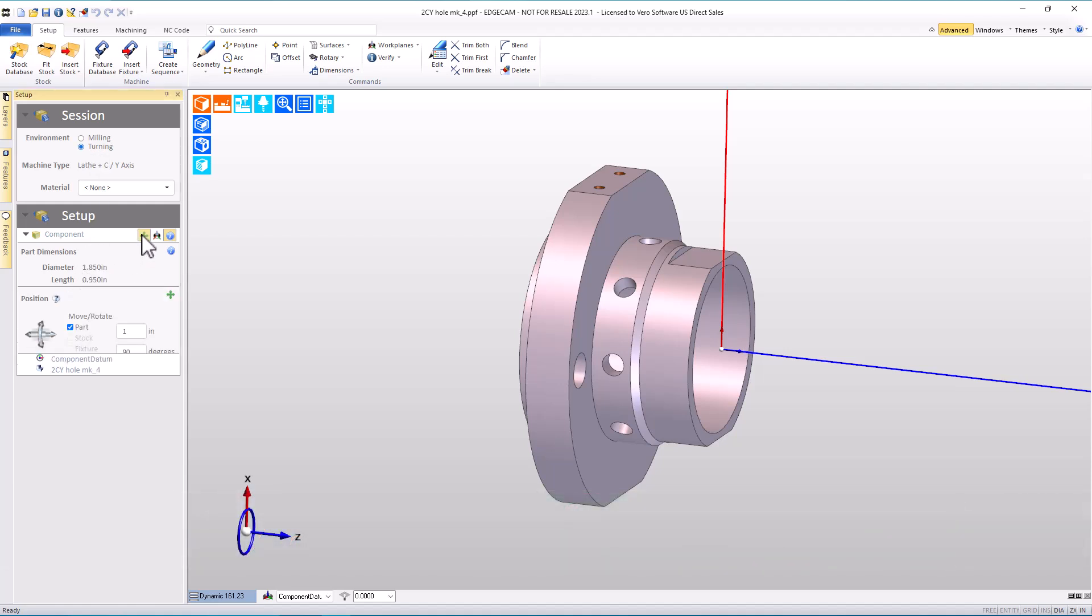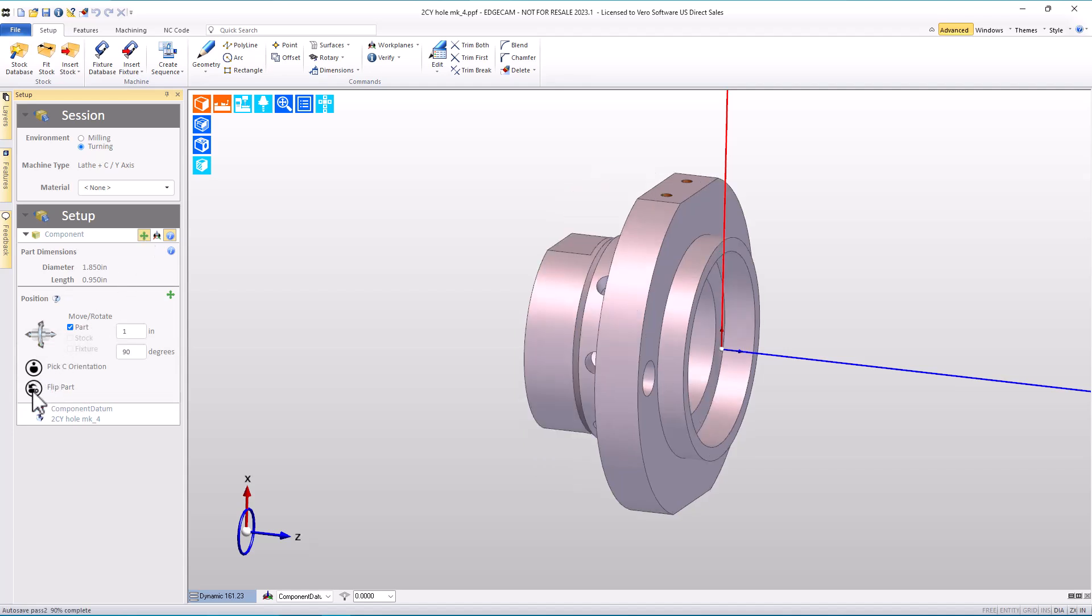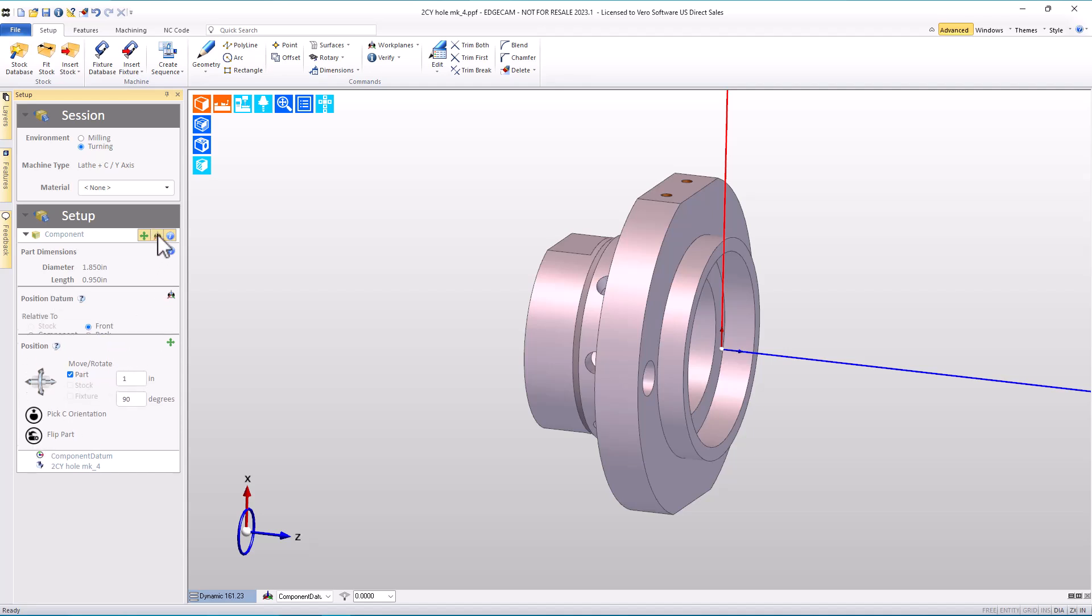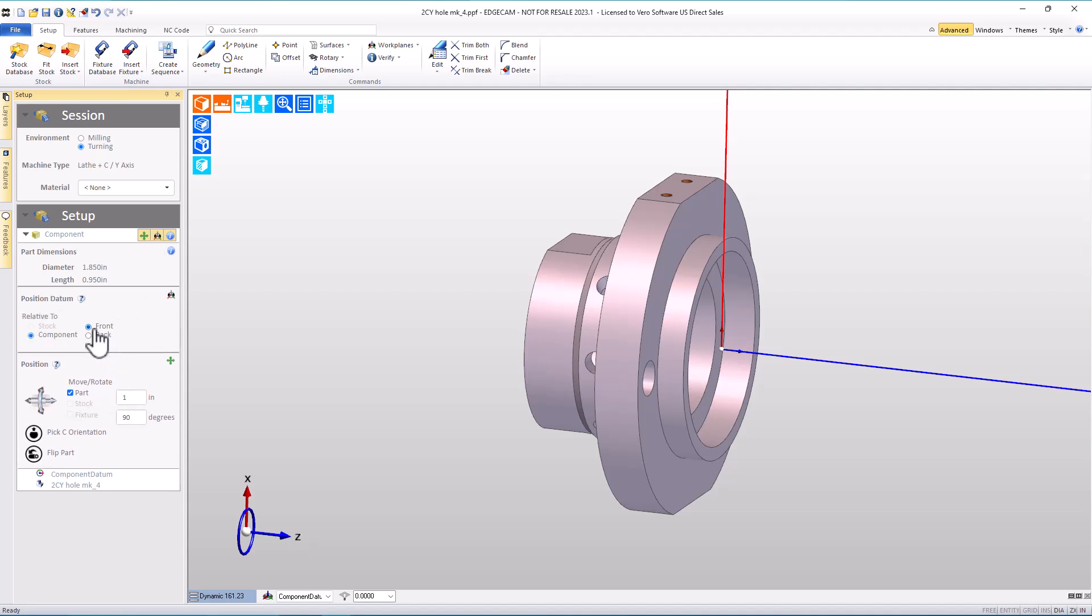Edgecam knows the part size, and we can quickly make orientation adjustments like flipping the part, where not only is the part flipped, but the work coordinate system origin at the front of the part is retained.